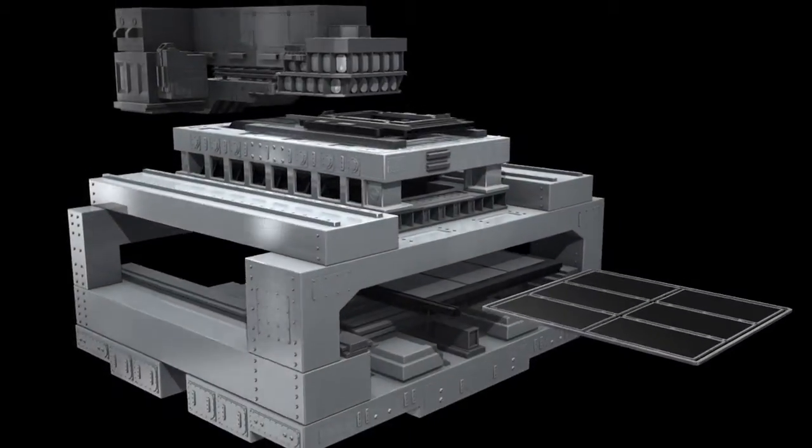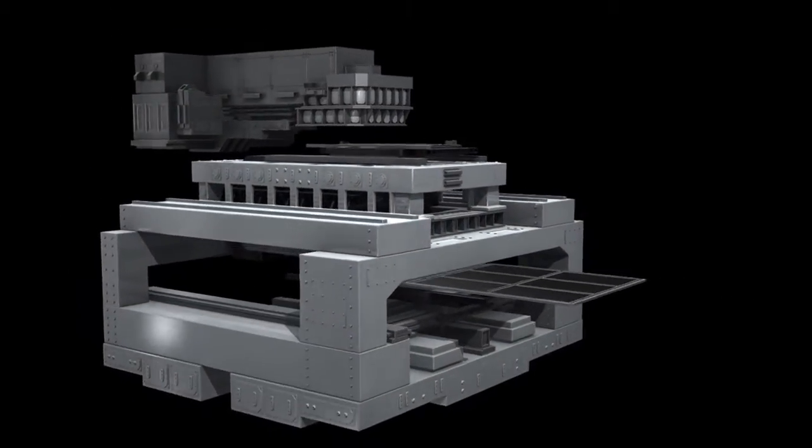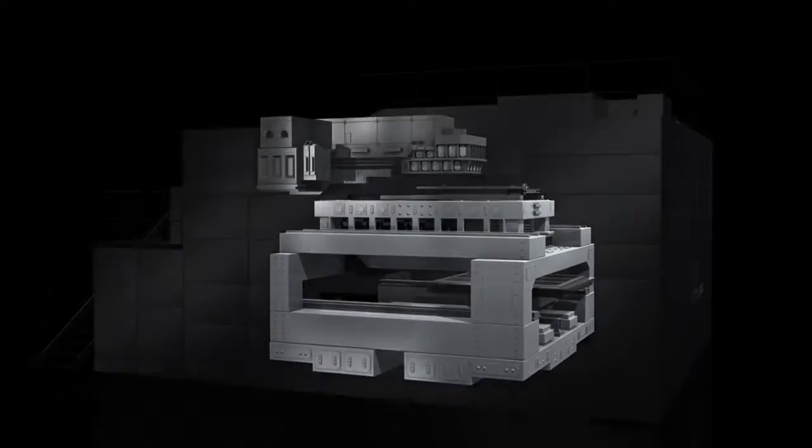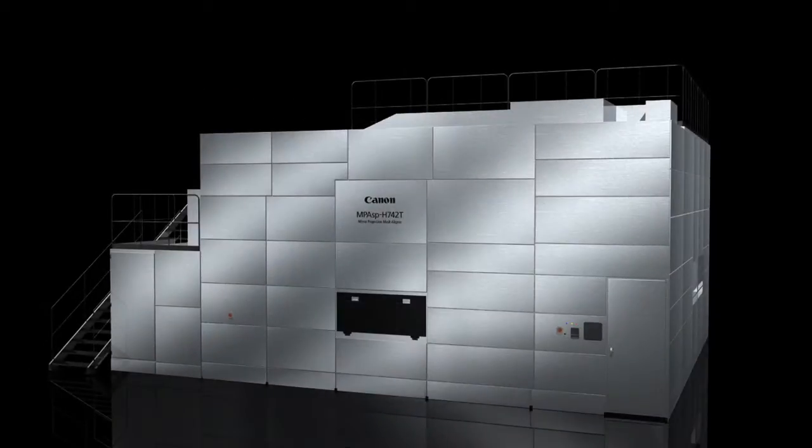Mirror projection mask aligners play a critical role in this manufacturing process.